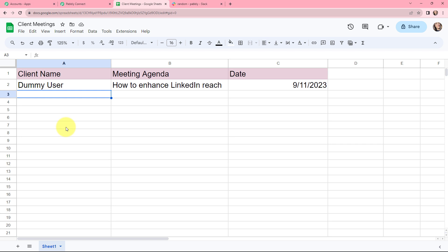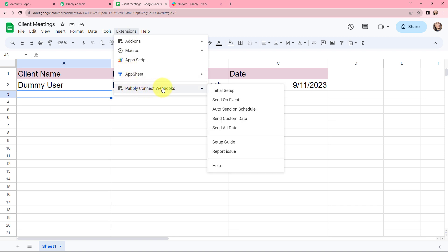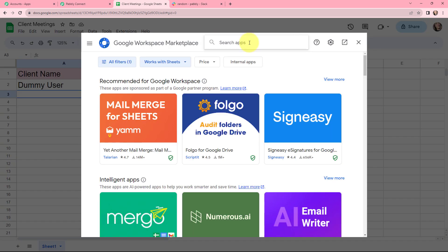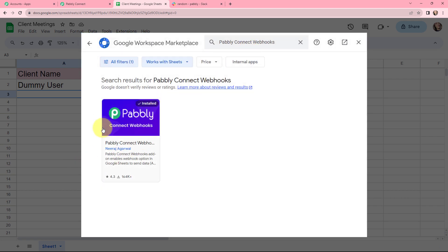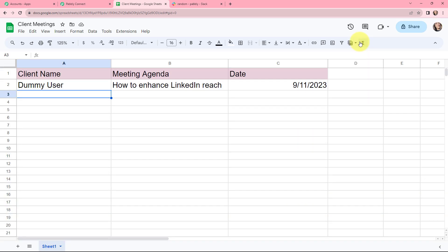My objective is that whenever I add a new row with the details of a client meeting, I wish to notify my team on Slack. To build a connection between this Google Sheet and Pabbly Connect, I will go to Extensions. Make sure you have the Pabbly Connect Webhooks extension. If you don't have it, go to Get Add-ons and search for Pabbly Connect Webhooks. I've already installed it, so I'll close this.